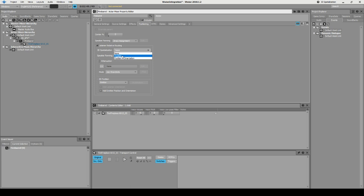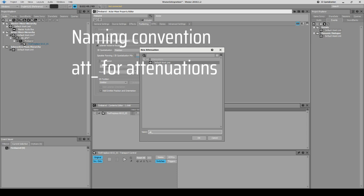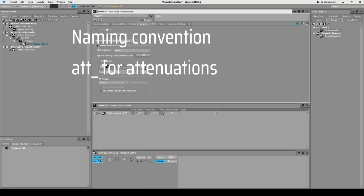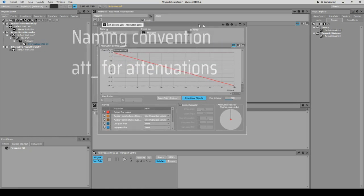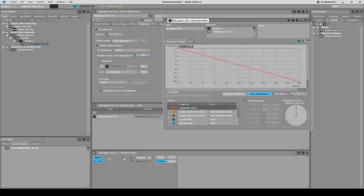Now we are going to create some generic attenuation. We set it to be spatialized by position. We create a new attenuation and call it 'ATT Generic 25 Meters' so we know what it is. Click Edit and here we have our attenuation. If we press play and drag this, we can hear how it sounds as we move away from the object — we've set attenuation to 25 meters, so we can simulate how it will sound in our game world.